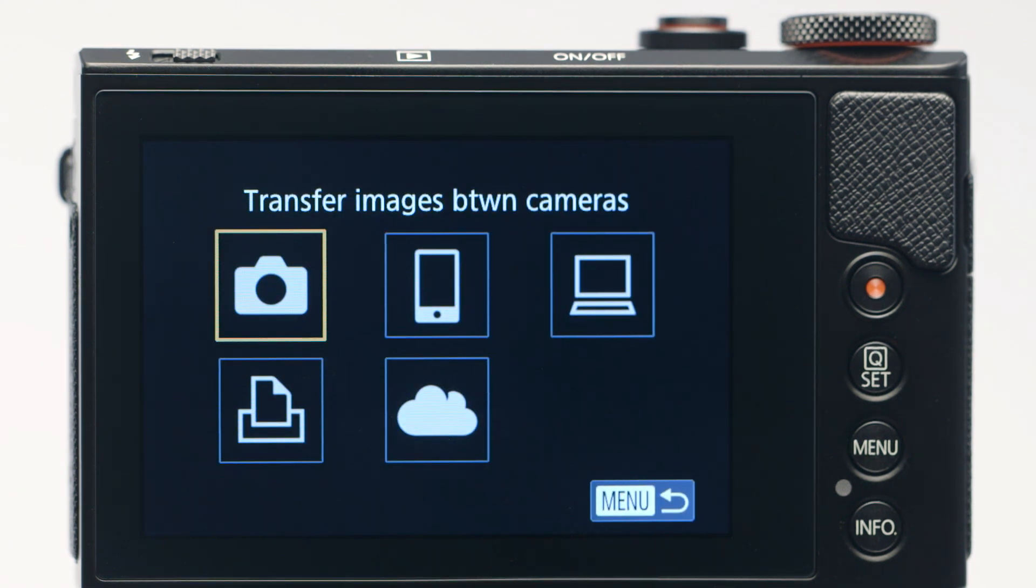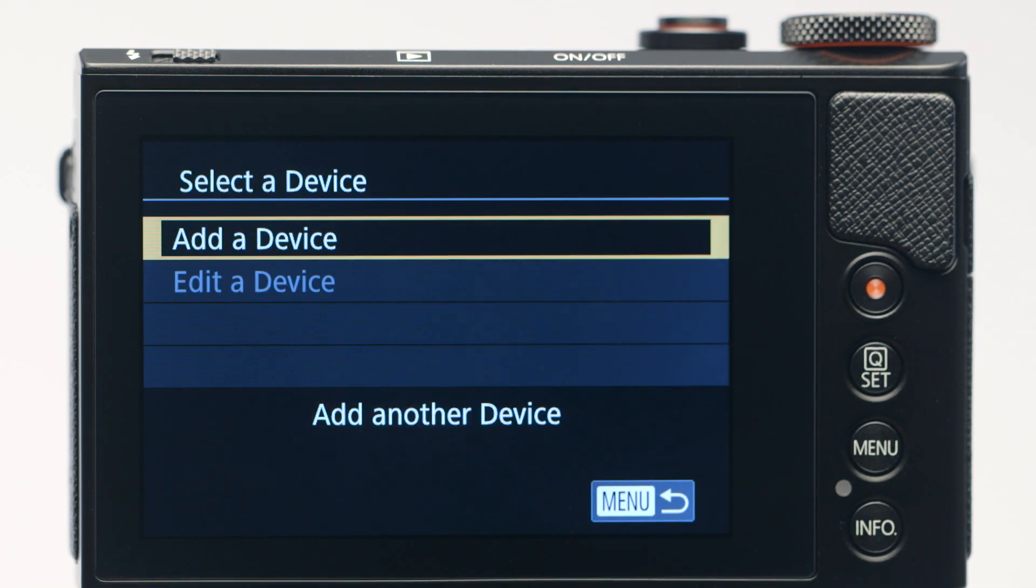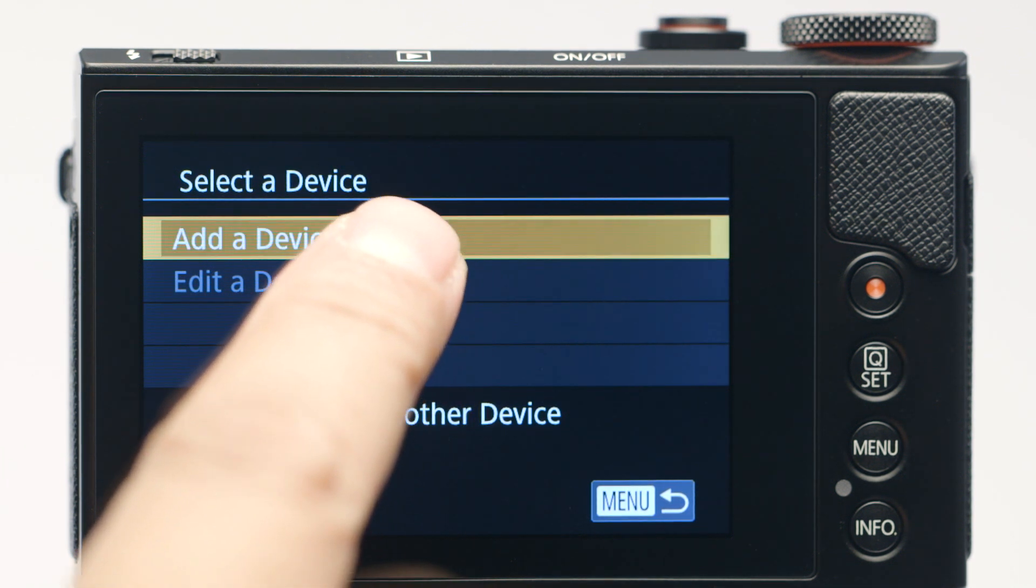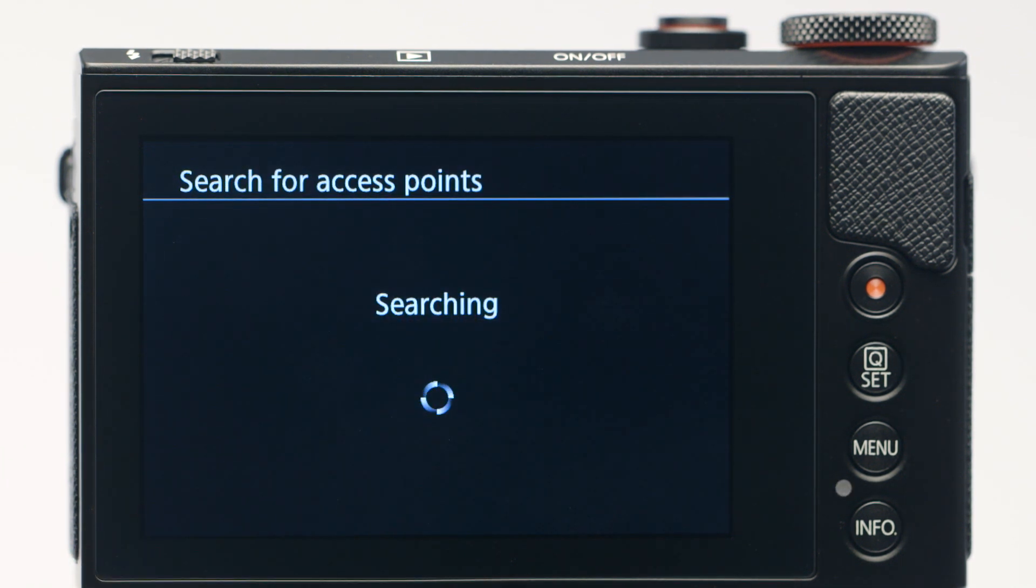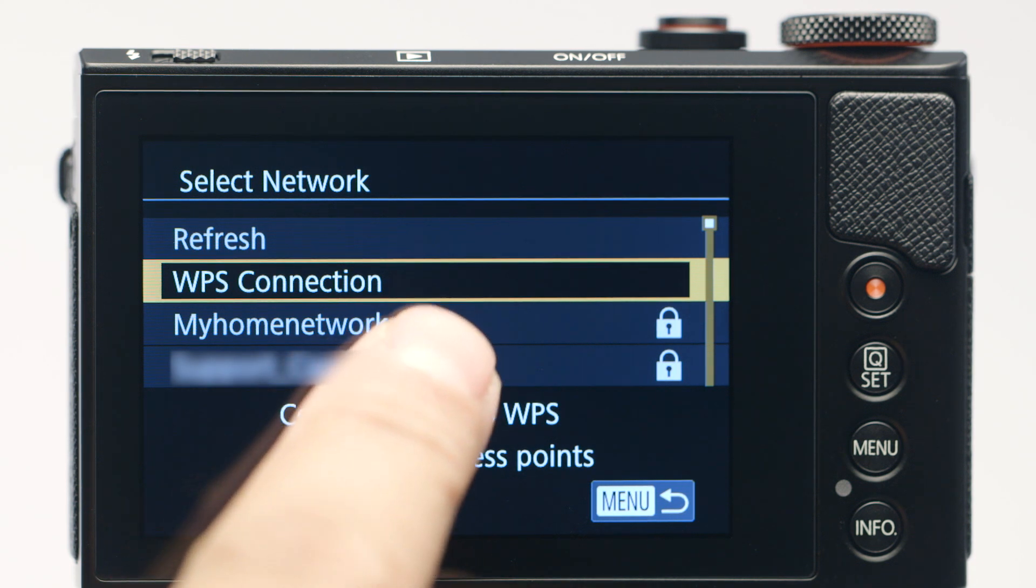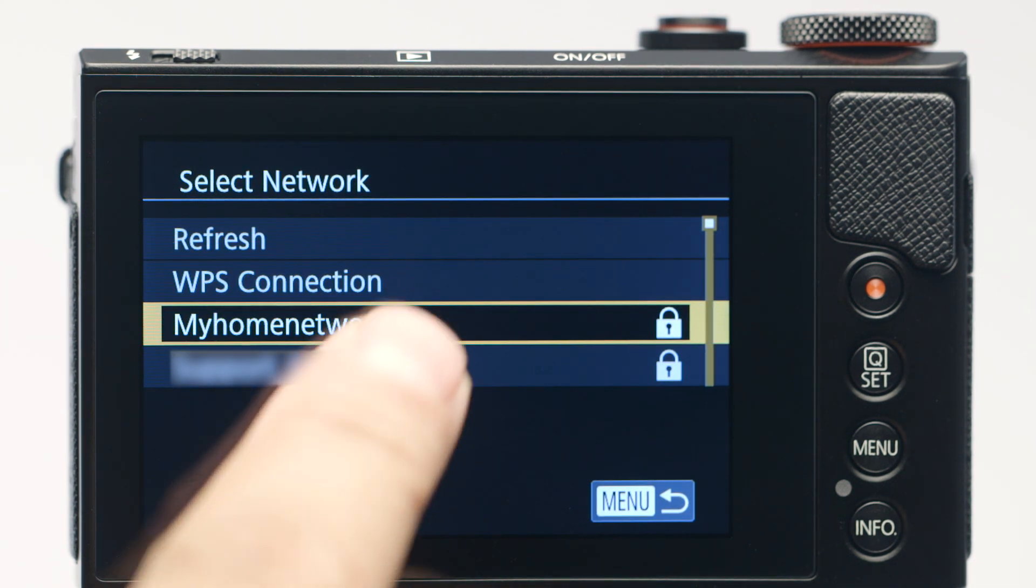On the connection screen, tap Connect to Computer. Then tap Add a Device. Tap the name of the network your PC is connected to. Tap the network name again to select it.